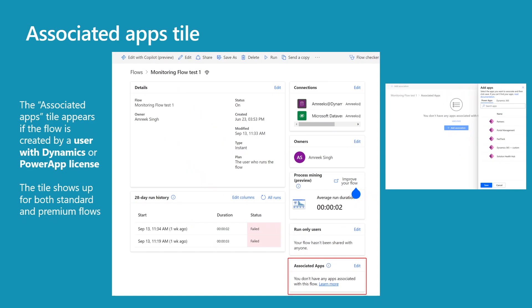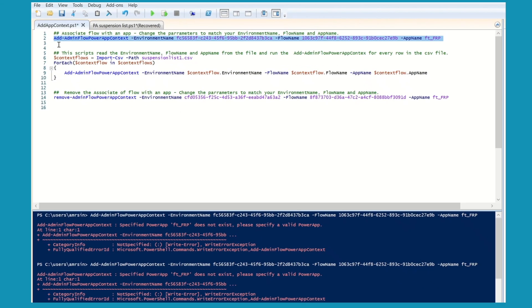To associate a flow to an app via the maker experience, go to Associated Apps and click Edit. It will display a list of available apps — select an app and press Save to associate your flow. You can also use a PowerShell command to associate your flow to an app. This command takes three parameters: environment name, flow name, and app name. The environment name is the environment ID from PPAC, the flow name is already in the suspension list. For a model-driven app, you can find the app name in the solution; for a canvas app, click on Details to find the app ID.